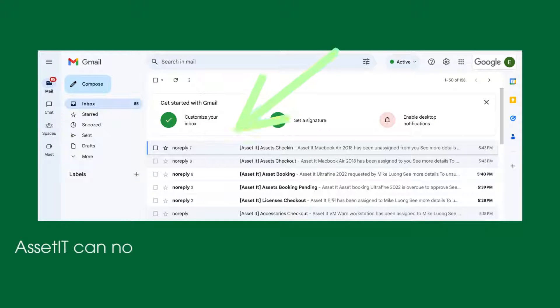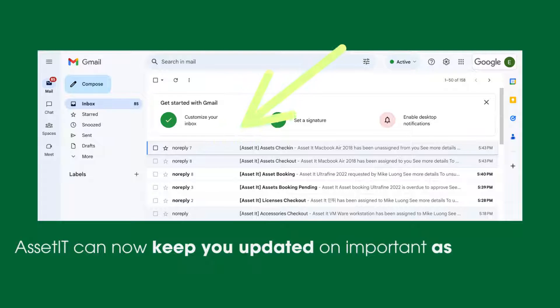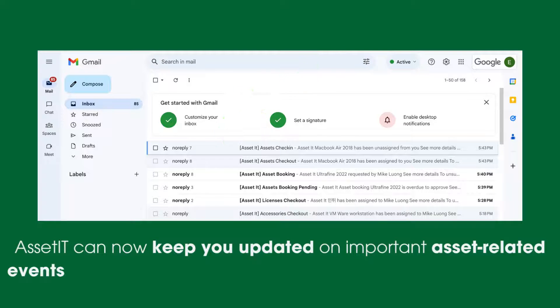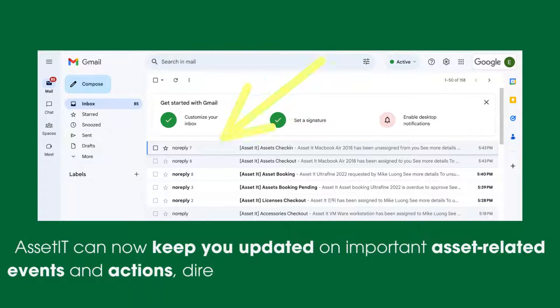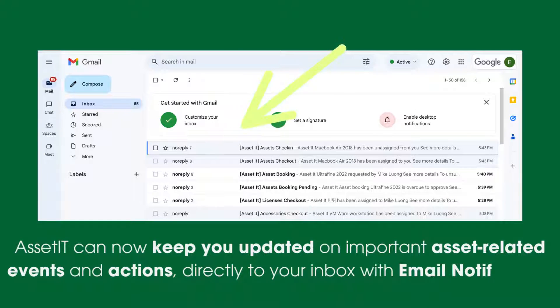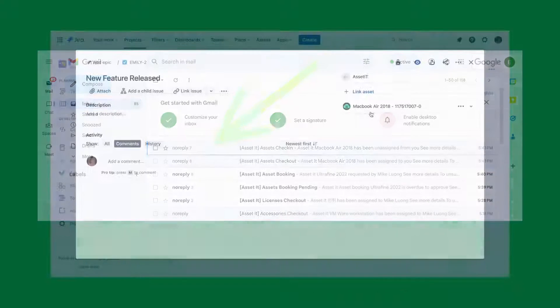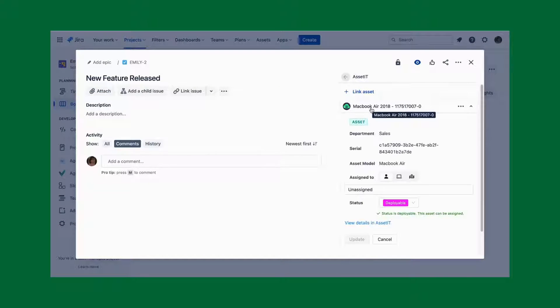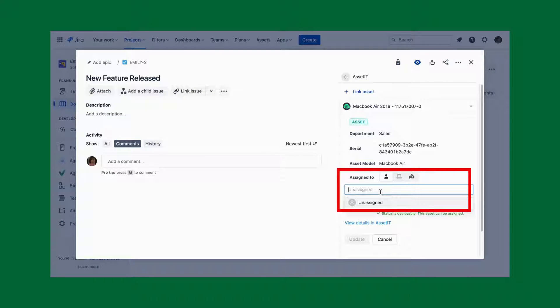Email Notification: AssetIT can now keep you updated on important asset-related events and actions directly to your inbox. With email notification, all you need to do is access the task, assign the asset to the person who will be in charge, and click update.